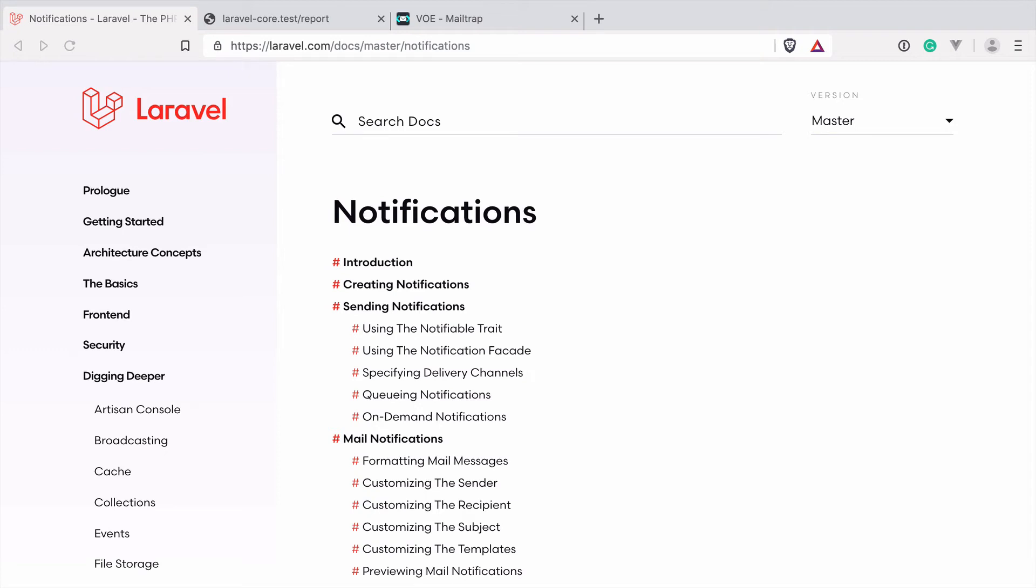Hello and welcome to a new episode of Laravel Core Adventures, where we take pieces of our favorite PHP framework and together figure out how they work in the background. This is level number one of the kingdom of notifications. So let's dive right in.